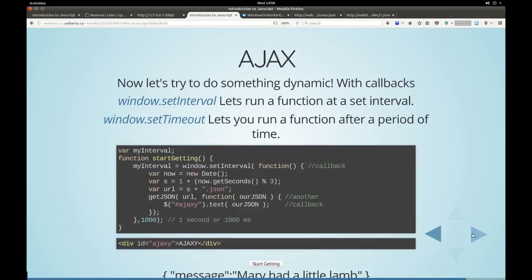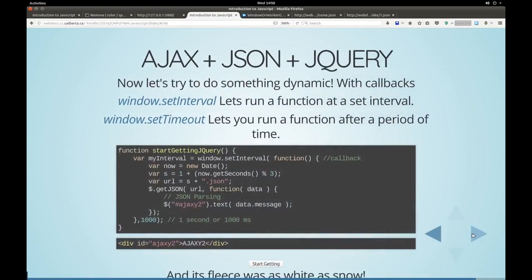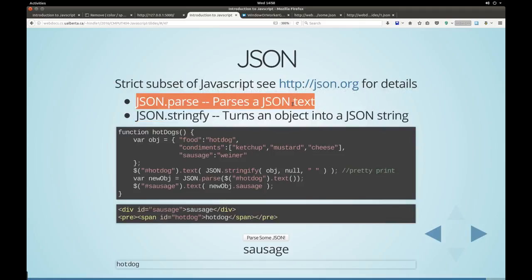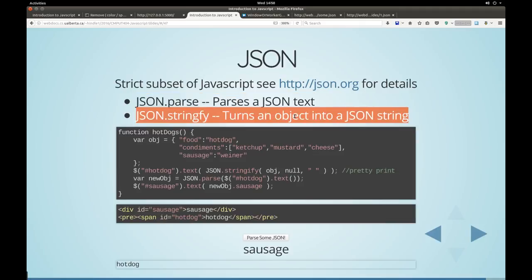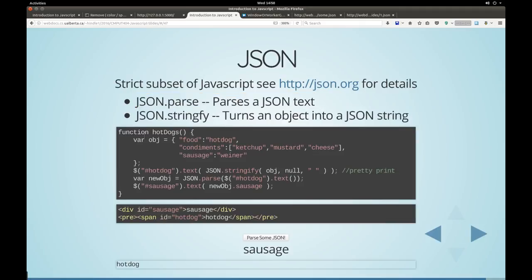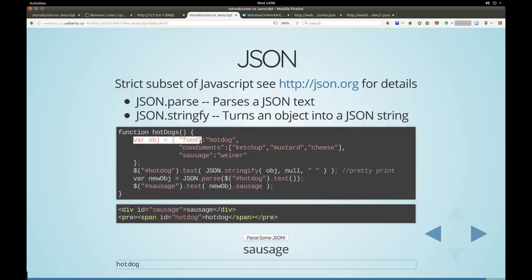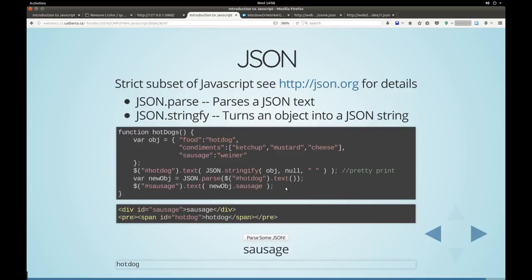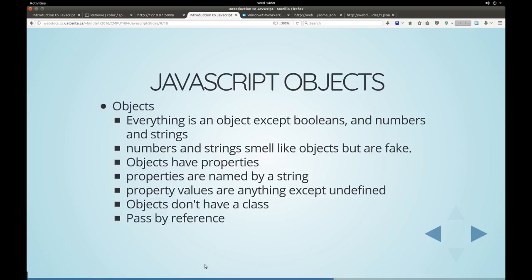If you want to parse JSON, you can call JSON.parse or something like that. So if you want to parse JSON, JavaScript comes out of the box with JSON.parse and JSON.stringify. JSON.parse parses a JSON text. JSON.stringify turns an object into a JSON string. So we've got var object. We've got food, food hotdogs, condiments, what kind of sausage we're going to have, like a wiener. And so we say, for hotdog, change this text to the JSON stringify of object. And then parse the data, the text from hotdog, and replace sausage with it. So this is sausage, and then this is hotdog.